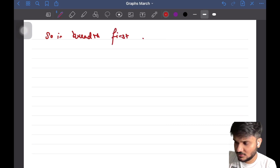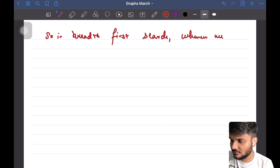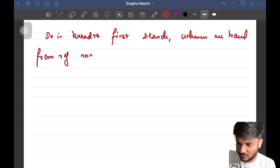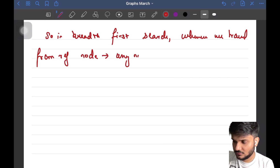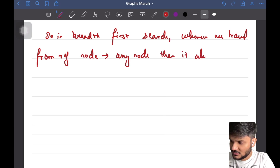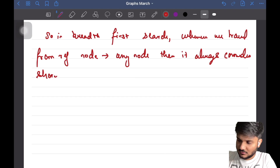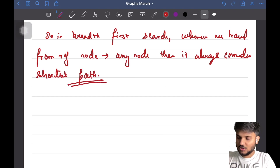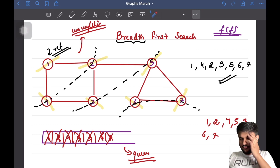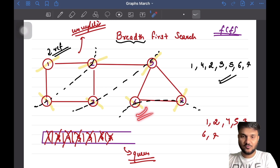Whenever we travel from the reference node to any node using BFS, it always considers the shortest path. So in an unweighted graph, if you want to calculate the shortest path between two nodes, you can definitely use Breadth First Search — this is a very important property to keep in mind.